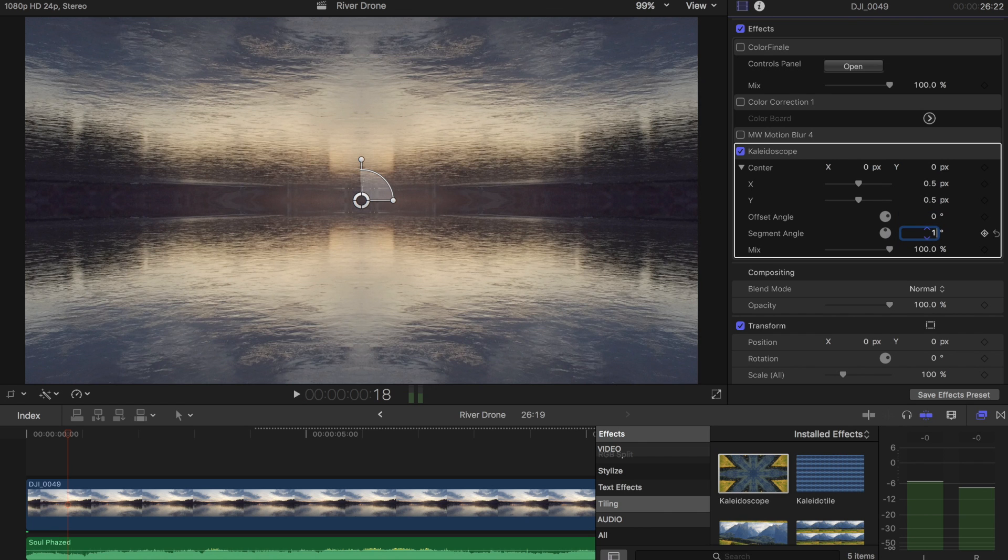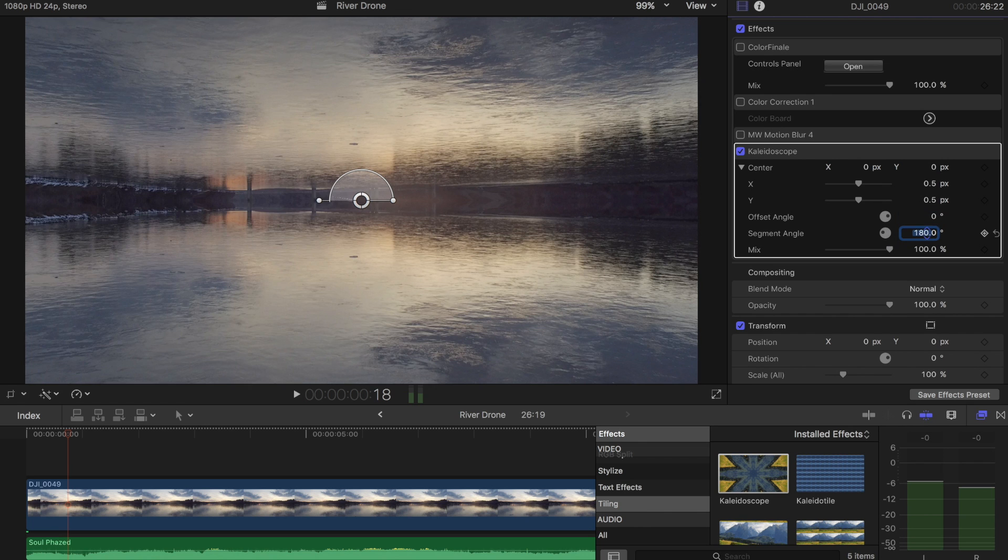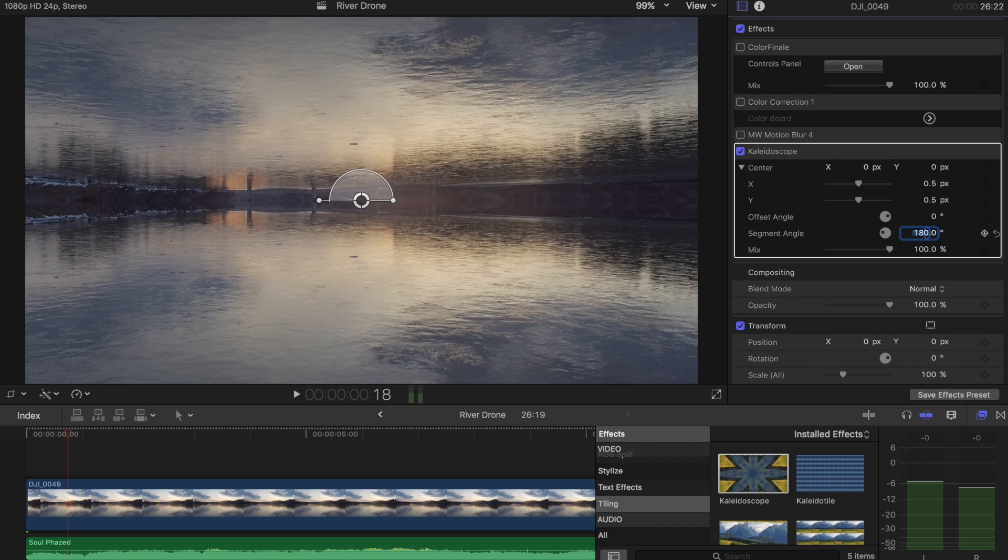So for example, if you do 180, now we get a mirrored of like the whole bottom is mirrored up to the top. It looks pretty cool.